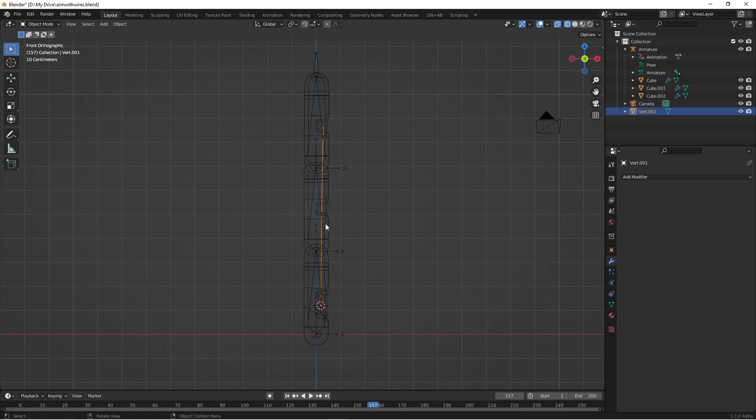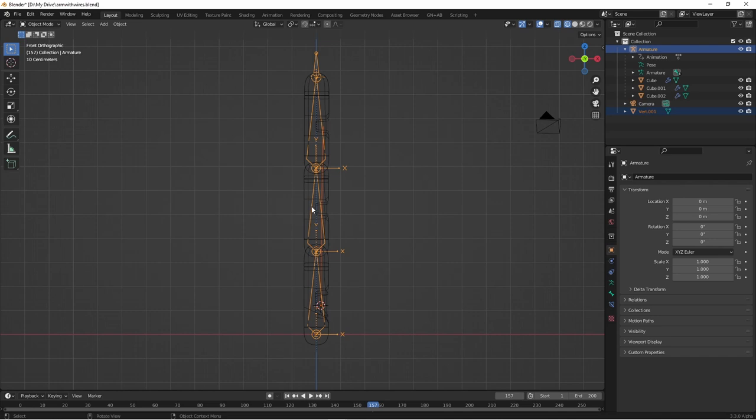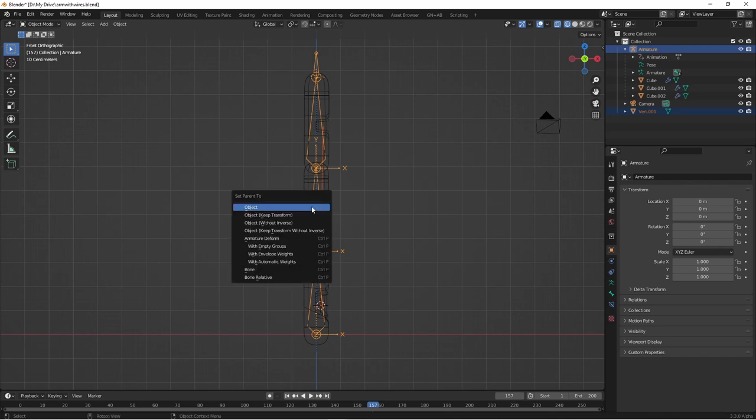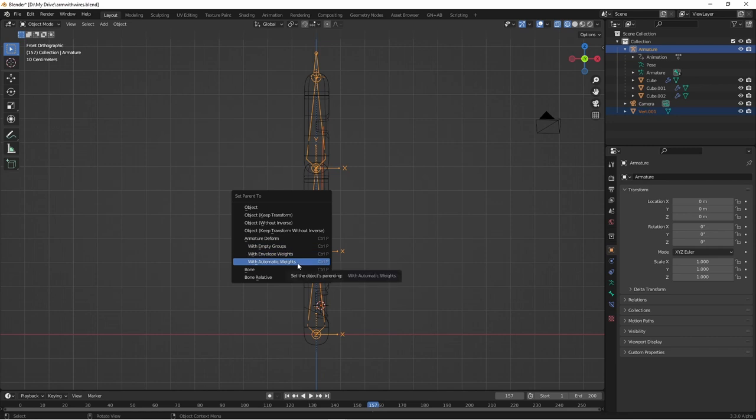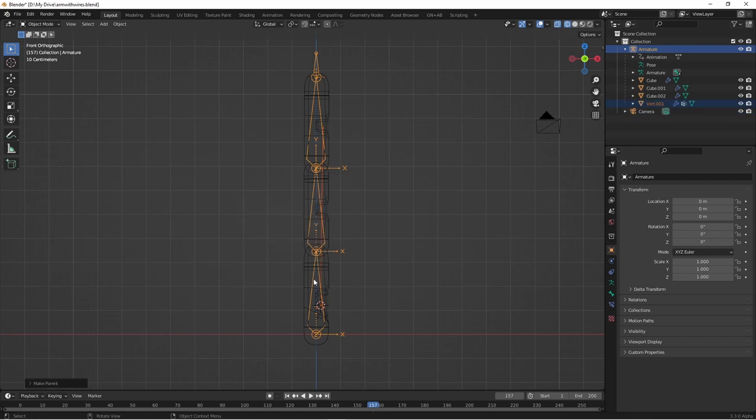The next thing I want to do is parent this new mesh to my armature. So with that mesh selected, I'll shift-click on my armature. Press Ctrl-P, and I'm going to choose Armature Deform with Automatic Weights.